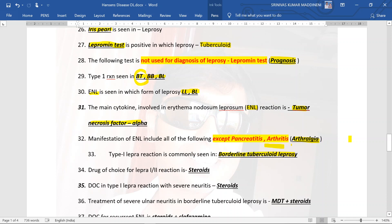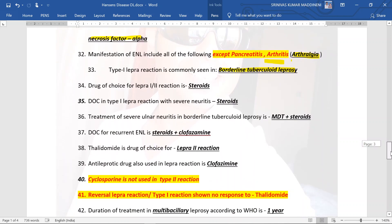Regarding medications: the drug of choice for both type 1 and type 2 reactions is steroids. The drug of choice in type 1 reaction associated with severe neuritis is also steroids. Treatment of severe ulnar neuritis in borderline tuberculoid leprosy is to continue MDT and also start steroids. The drug of choice for recurrent ENL (type 2 reaction) is steroids and clofazamine, because clofazamine has anti-inflammatory activity.